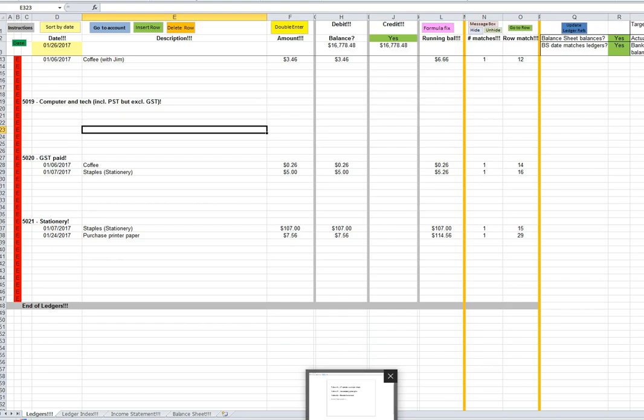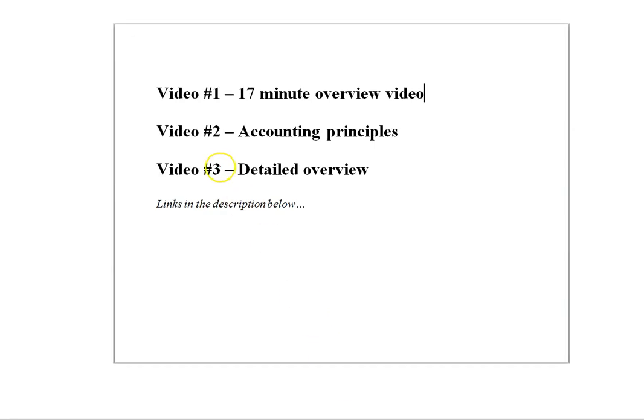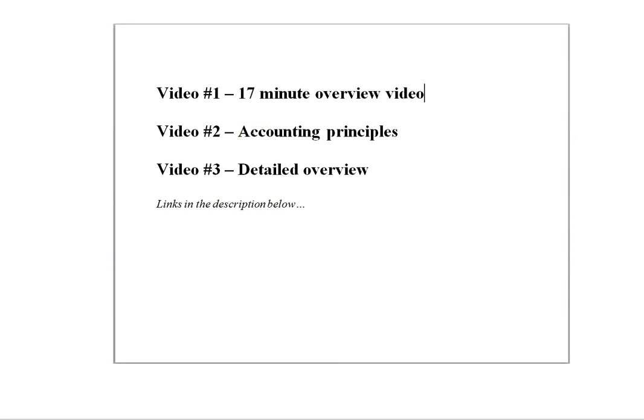So through the description below, you'll see that there are three more videos. There's a 17-minute overview video which goes into more detail than this video. There's a video that explains the accounting principles relevant to the spreadsheet, and there's a detailed overview of how to use the spreadsheet. That video is about an hour and a half long and gives a very detailed description of how to use the spreadsheet.